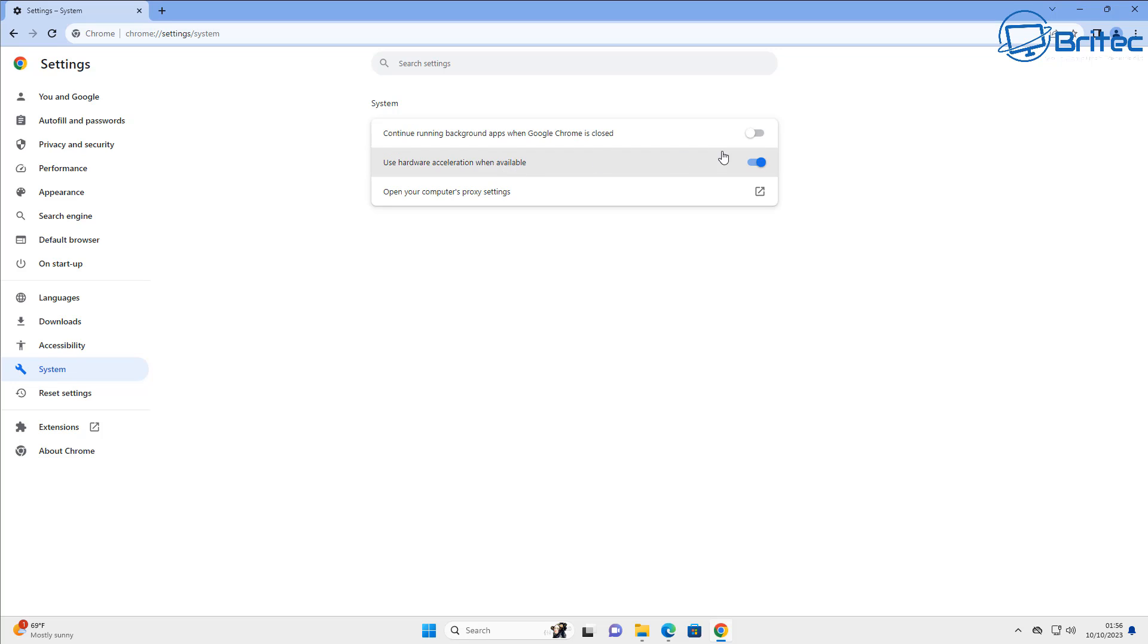Sometimes you can see here use hardware acceleration when available. Some people have claimed that this actually causes a lot of problems for their system. I've not had an issue with it, but you can leave this toggled on if you wish. But if you find it causing you issues, you can toggle that off and see whether that resolves any of your problems. So that's under the system tab.